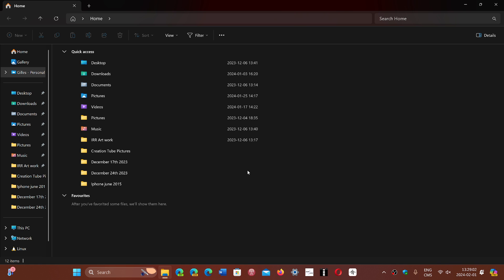We had FAT and then FAT32, and the limits of these systems made the need for something new, and we got NTFS, which is still what we use today in Windows and it still is not near the edge of being obsolete.